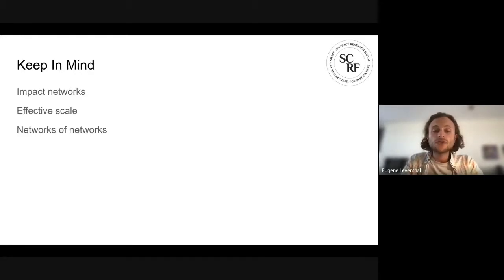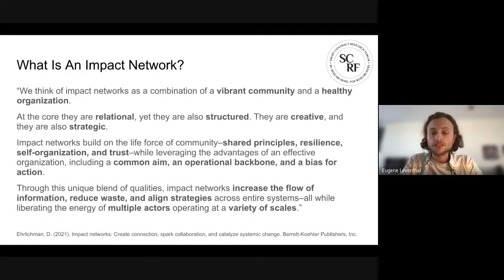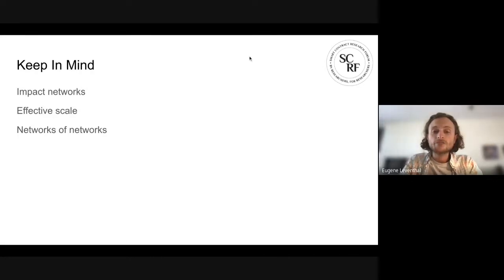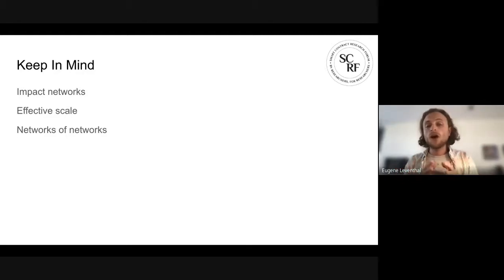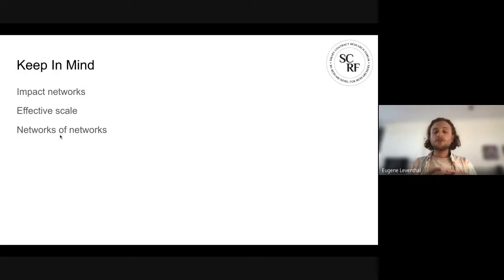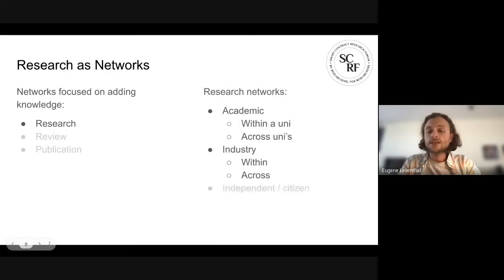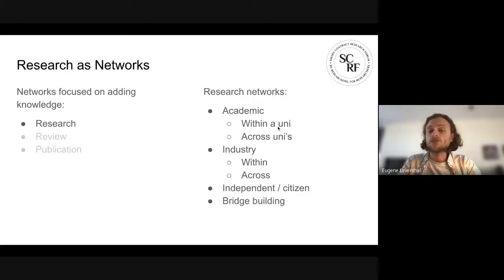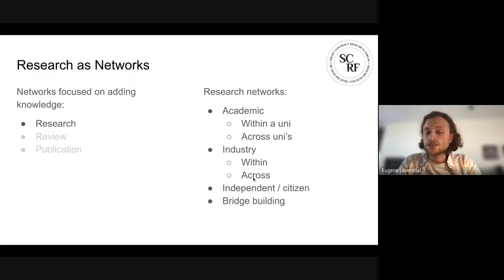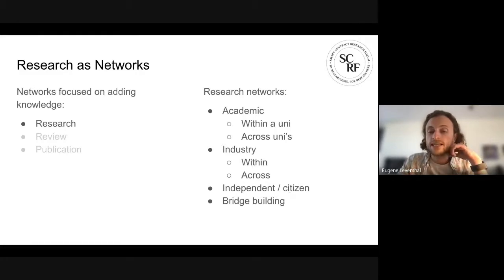Impact networks are this mix of community and organization, and they can operate at different effective scales. Not every network will need to operate at the same size, and it's important to think of how these networks can come together in a network-of-networks model. Thinking about research as networks, I see a couple of different layers — research, then review and publication. On the research side there are already various networks: labs within universities, departments, inter-university groups, teams within companies, industry organizations, bridges across academia and industry, and independents contributing to the general knowledge base.